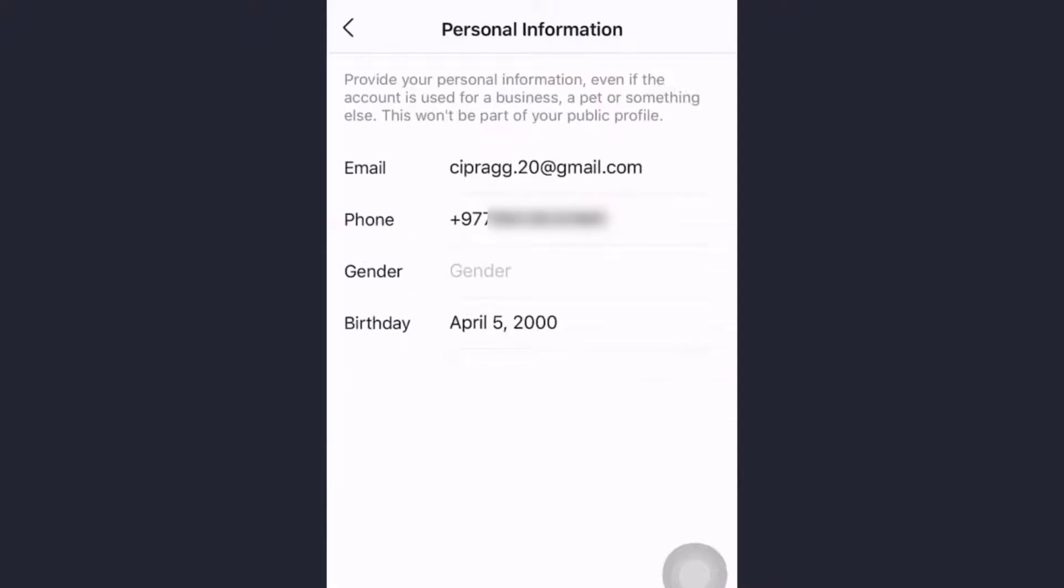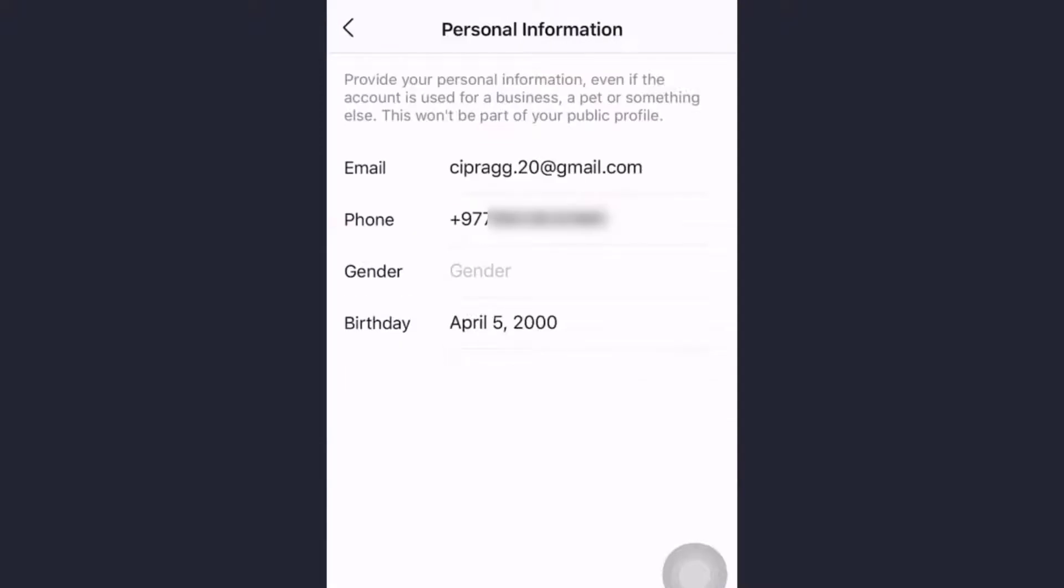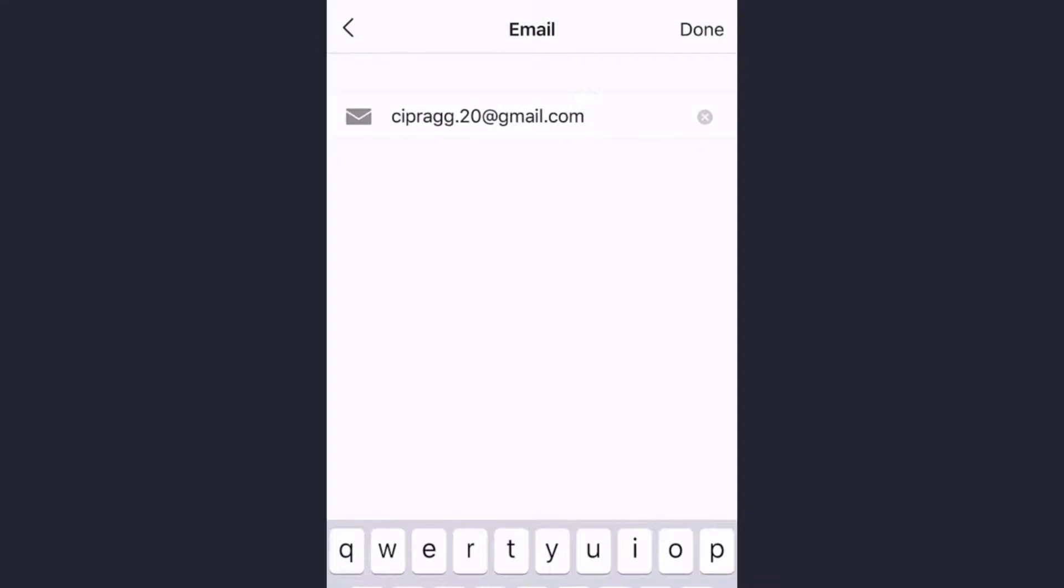On this page you either signed up using an email or a phone number. Those are the two ways you signed up. To change the email, go to email and clear the old one and write a new one.